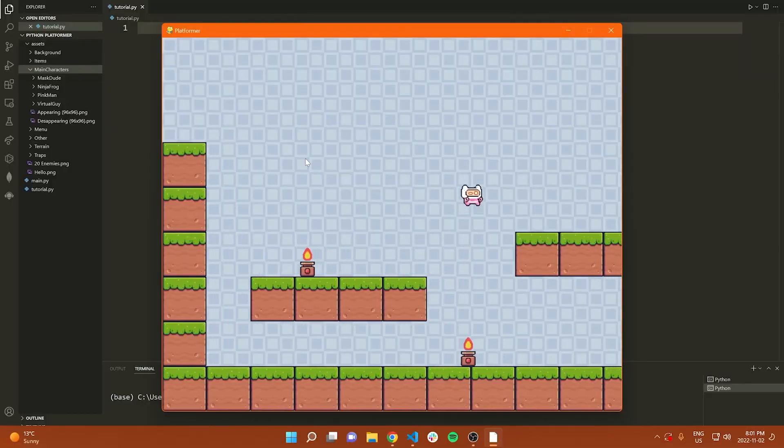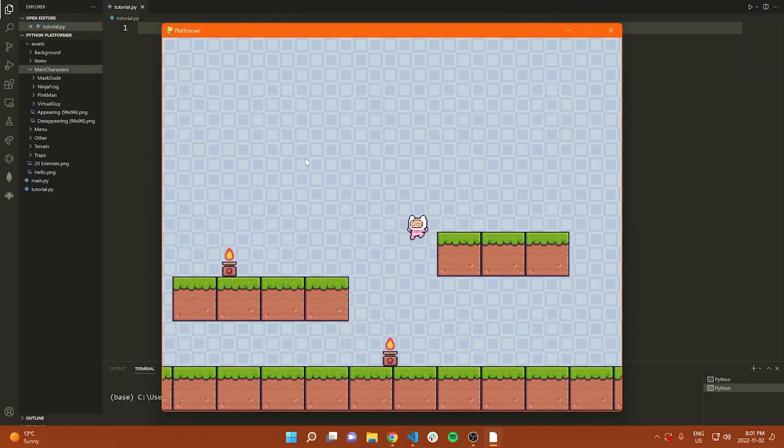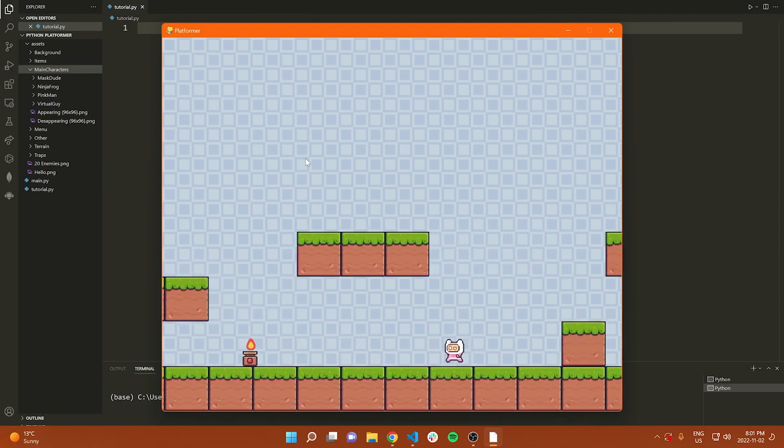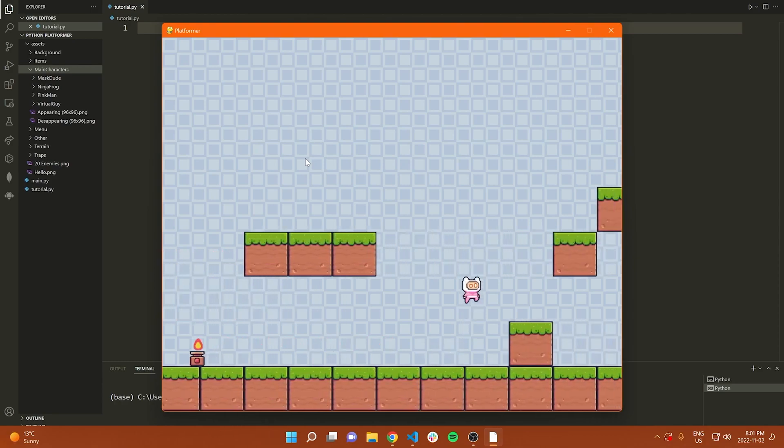Learn how to build a platformer game in Python. This game will have collisions, gravity, animated characters, and much more. Tim from Tech with Tim teaches this course. Tim has one of the most subscribed software channels on YouTube.